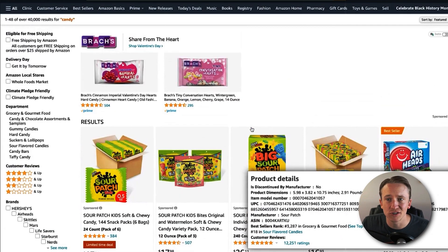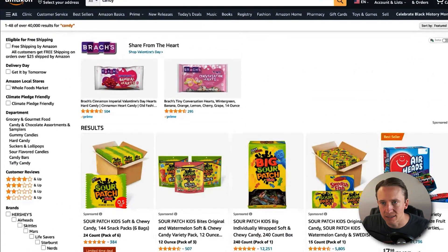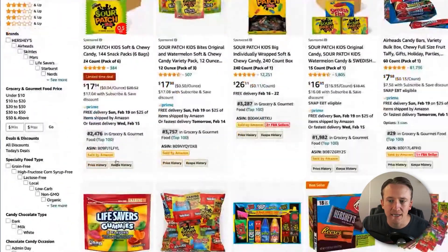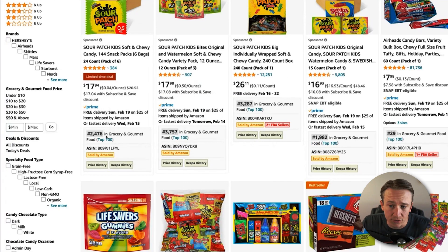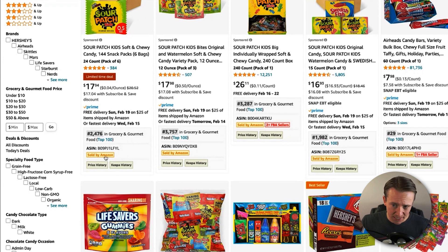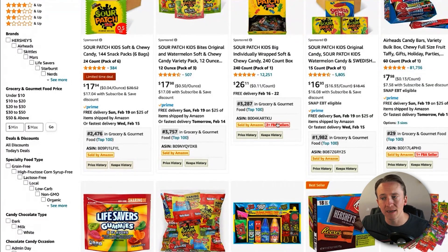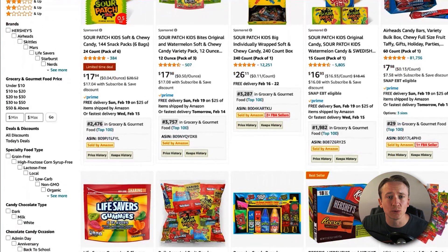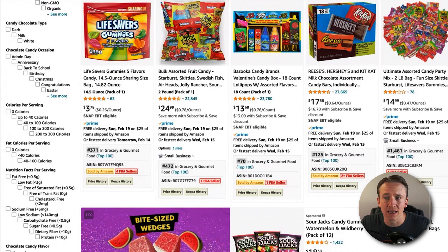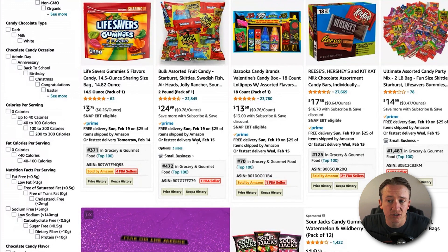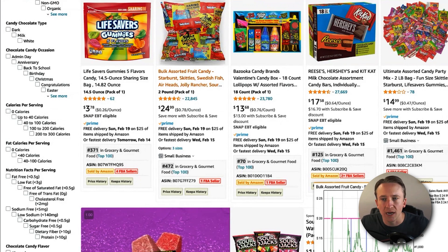Here's a quick demo of DS Amazon QuickView. I've done a basic search for candy — it's around Valentine's Day. You can see DS Amazon QuickView right here. Hovering shows the price history requires the paid version, but the important free information includes the sales rank, the ASIN, and whether it's sold by Amazon plus how many FBA sellers are on it. I like to look for listings with more than one FBA seller and no Amazon presence. If Amazon is the only seller, it's generally a good indicator it's not worth checking.